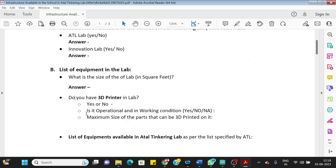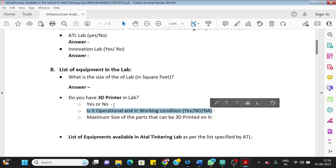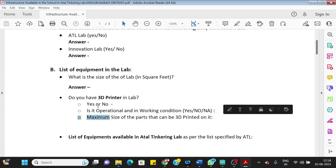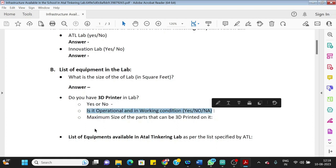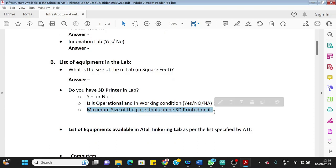Then do you have 3D printer in the lab, yes or no? And is it operational and working condition—you should write yes, no. If you don't have 3D printer, you write no here and then not applicable as answer to the next question. Maximum size of the parts that can be printed on it—so in your 3D printer manual, you have that information. What is the build size of the 3D printer?